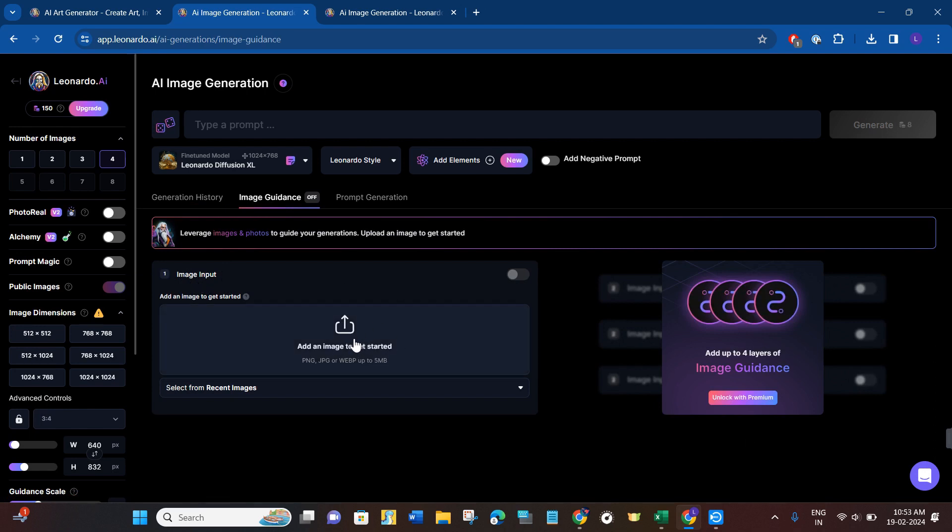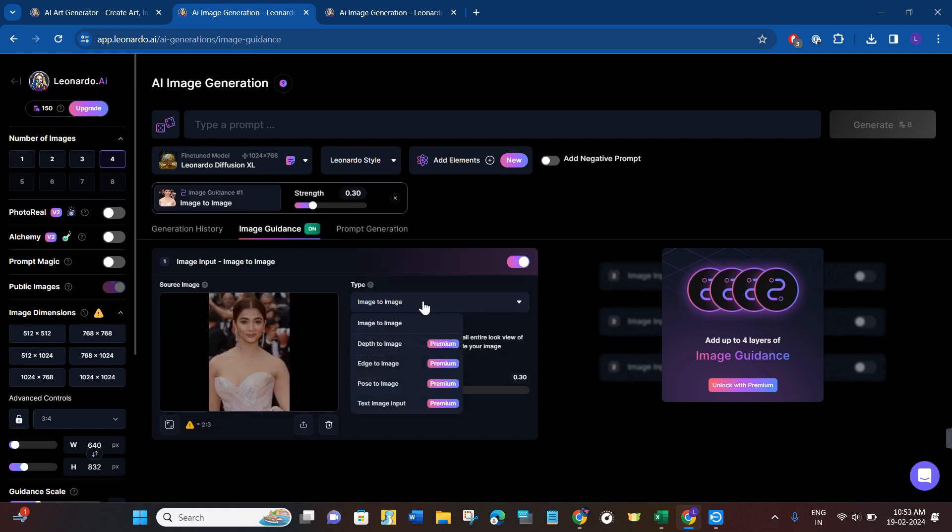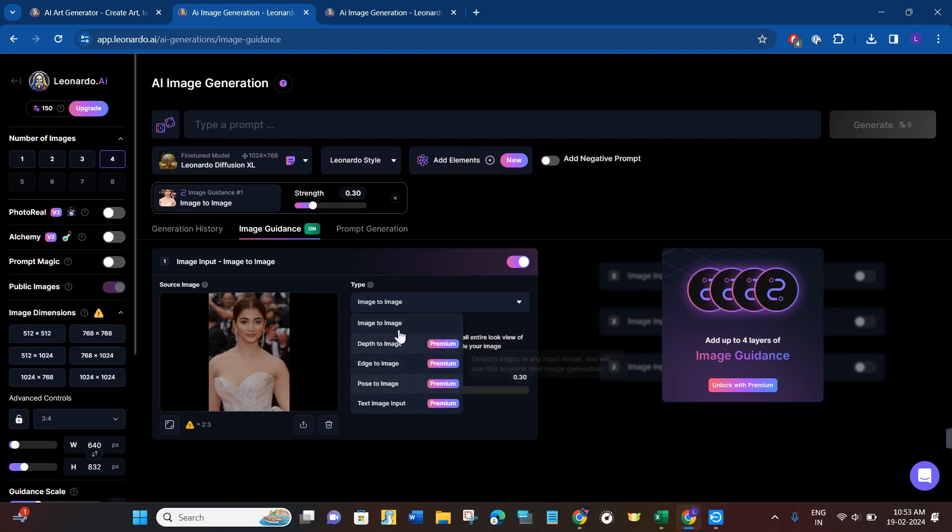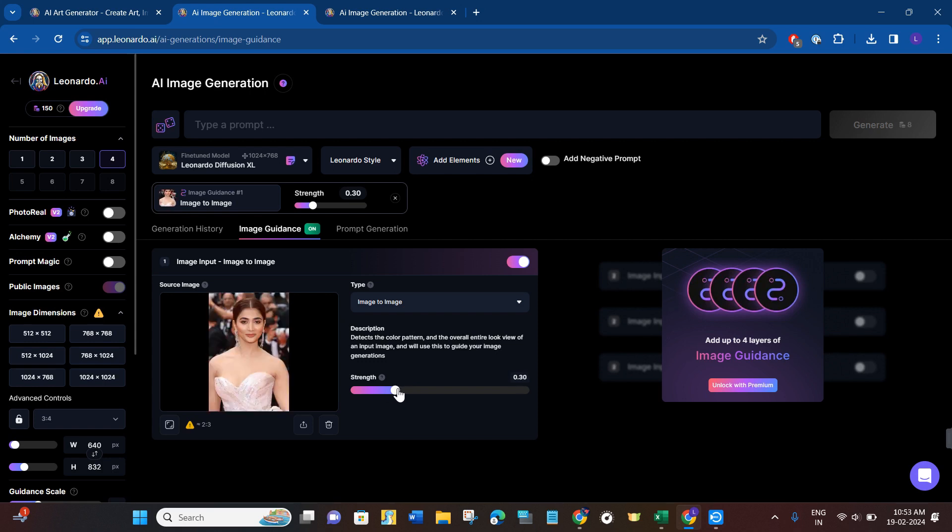Now after uploading your image, you will have to make sure that its type is image to image. If not, then you will have to select it as image to image. After that, you can adjust its strength. So for this video I'm going to keep it as 0.42. After that, you just have to provide the prompt.